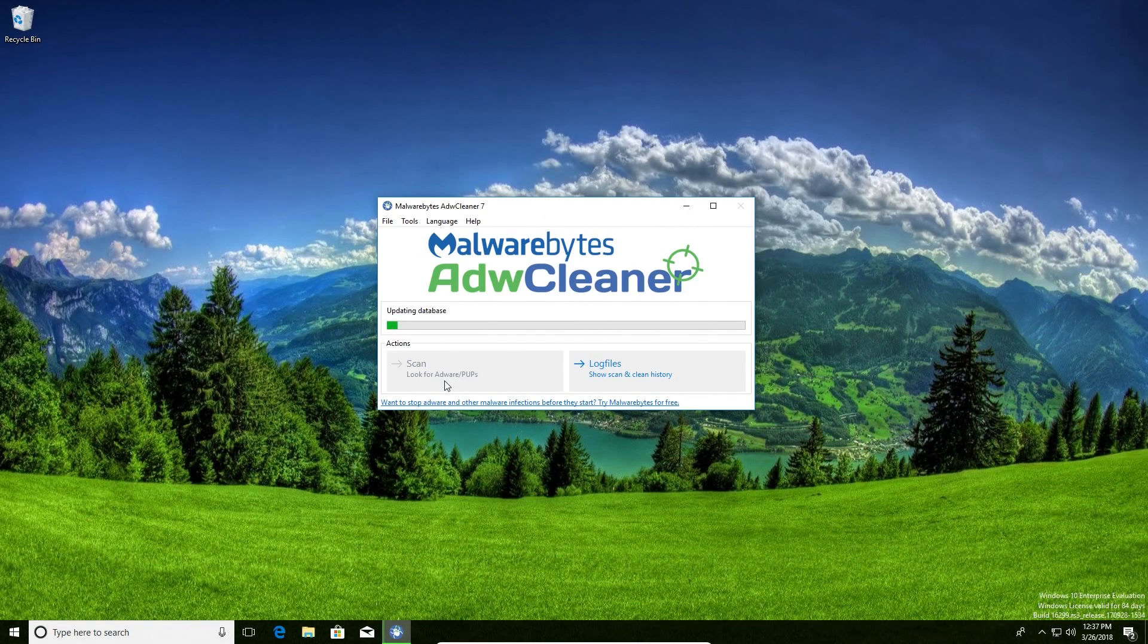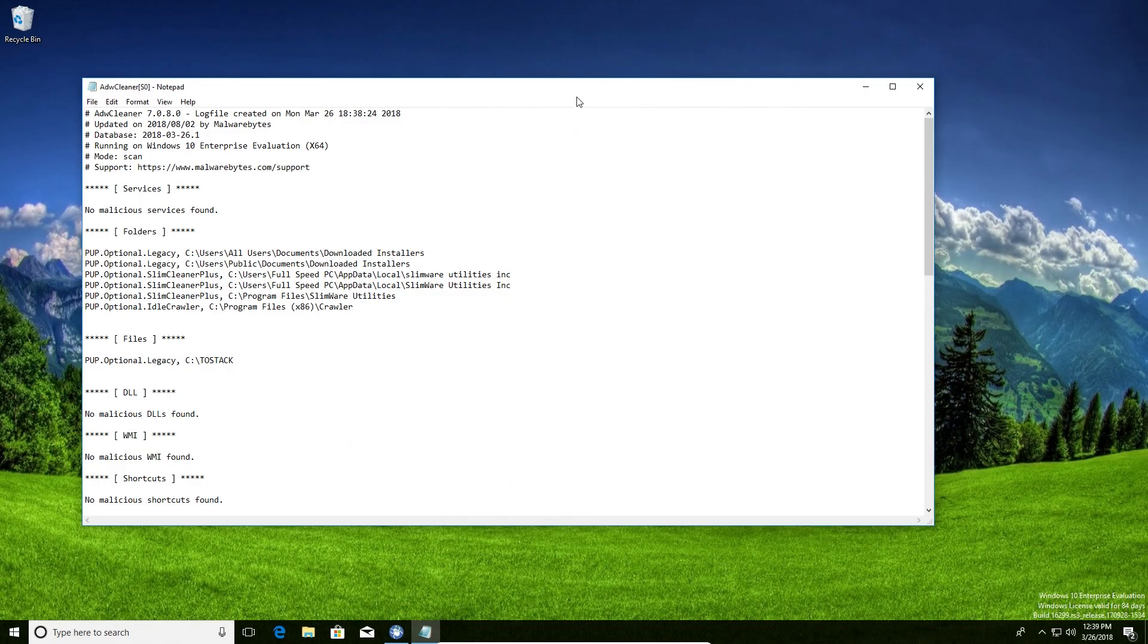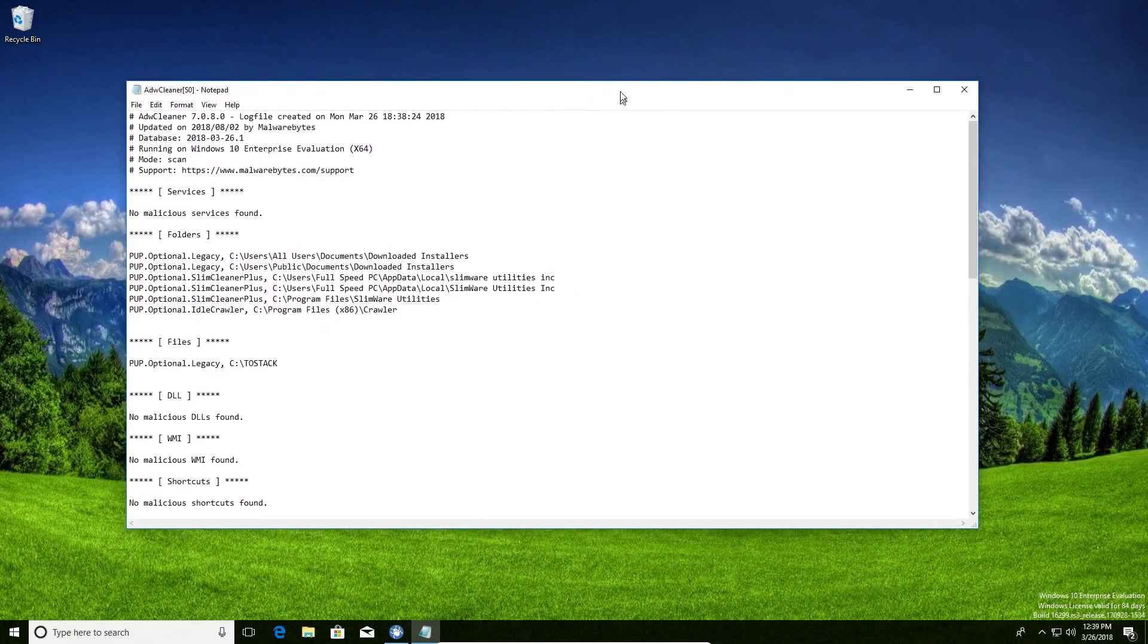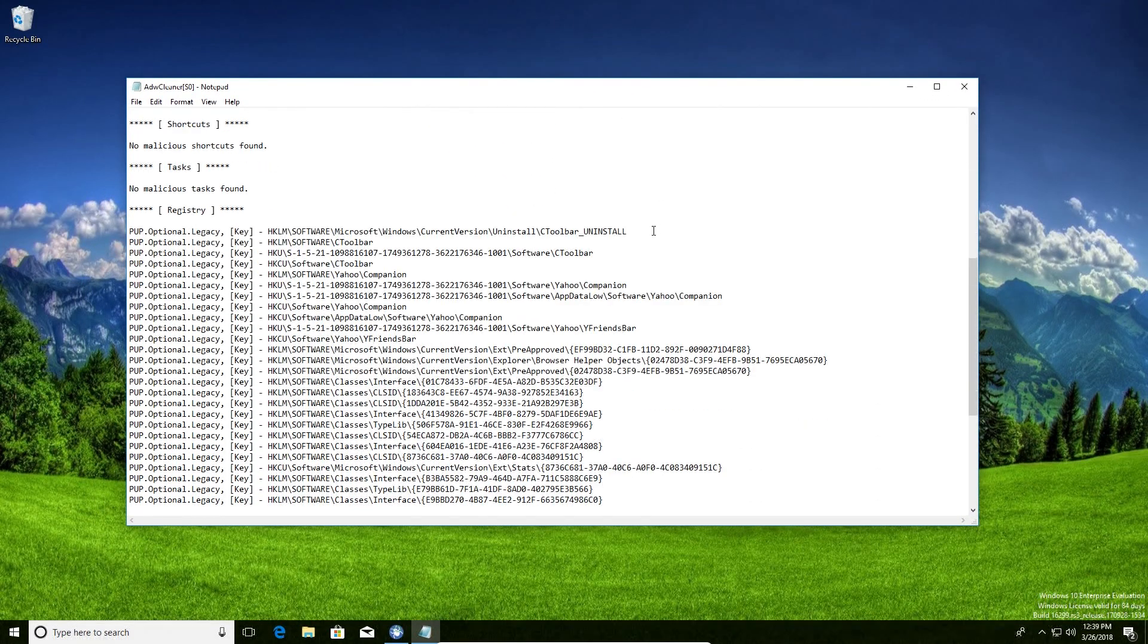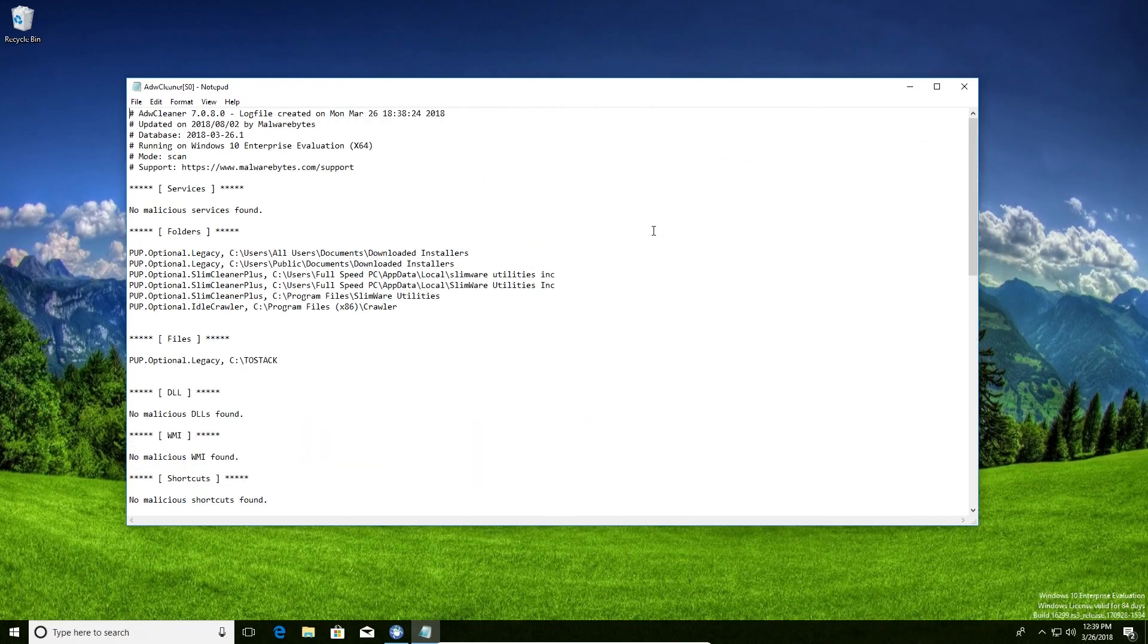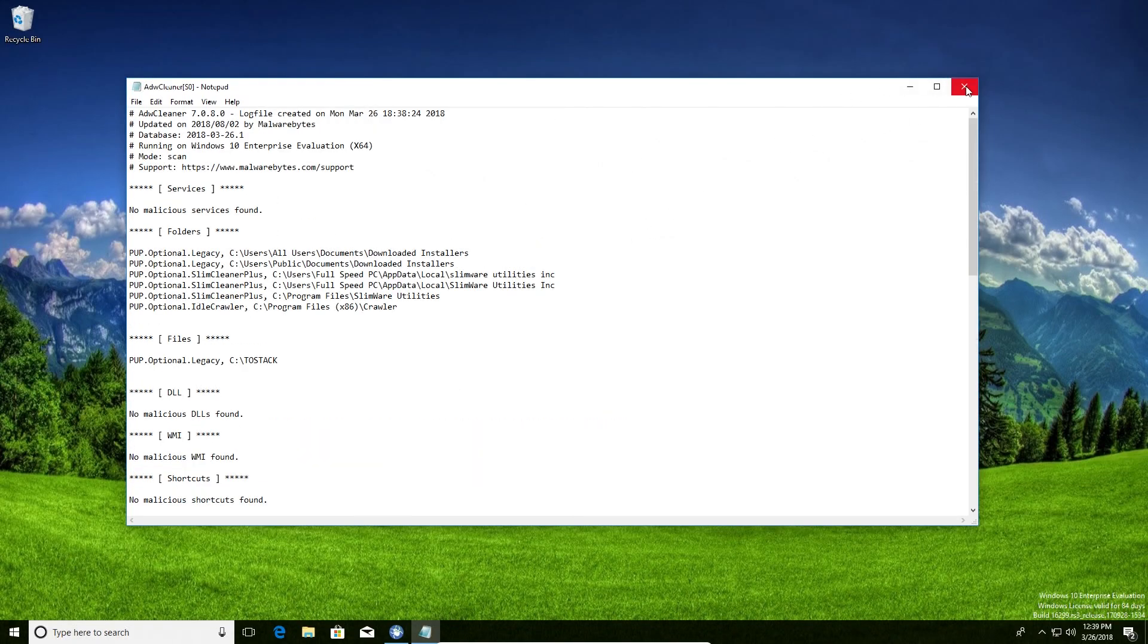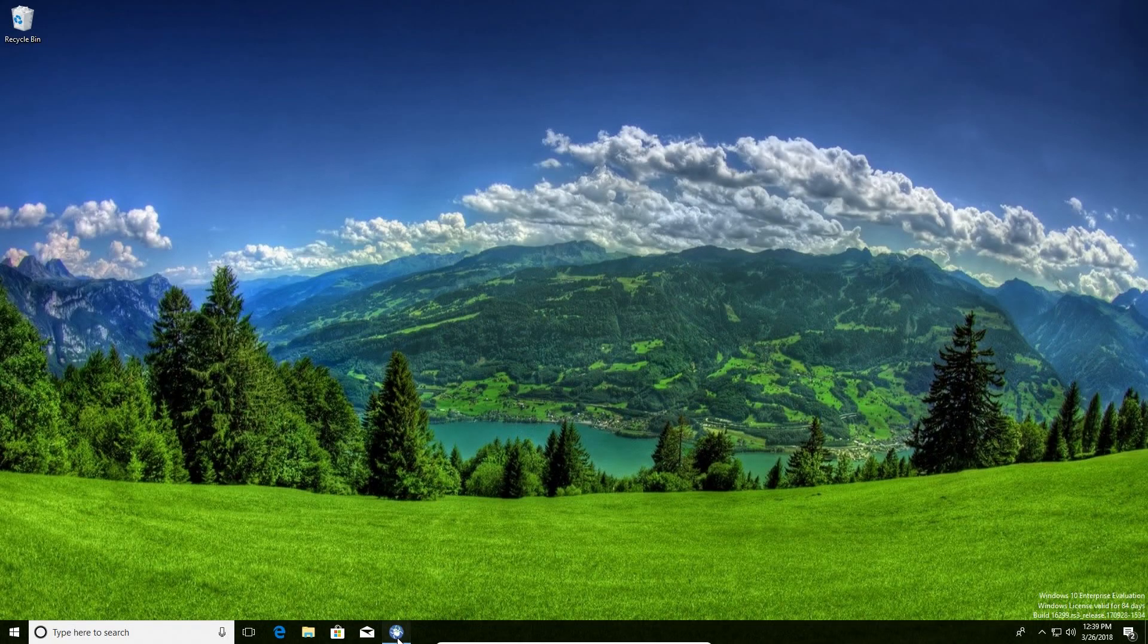Once the scan has completed, you will probably get a window like this. This is just a report of everything that it found as far as the results. I'm going to go ahead and close this window. You can save it if you would like to, but I'm going to close mine.